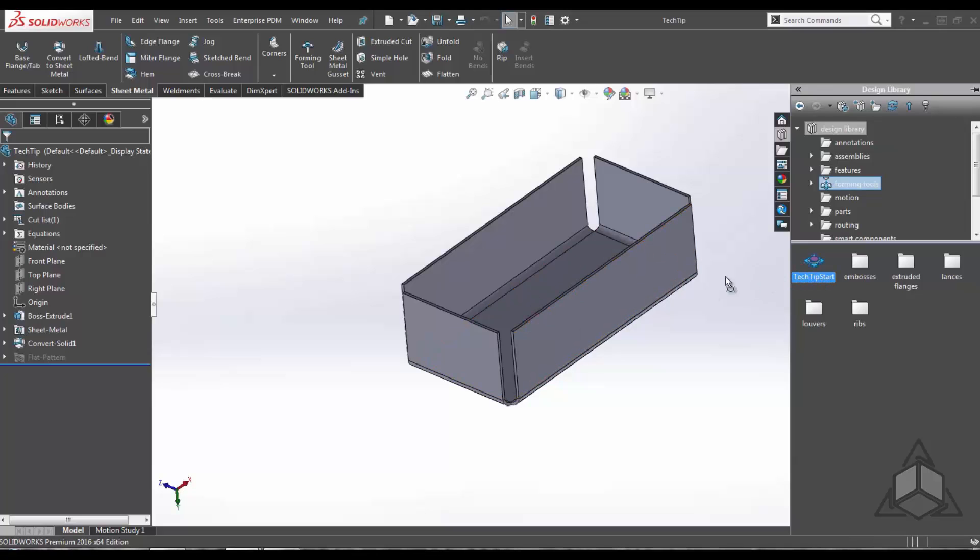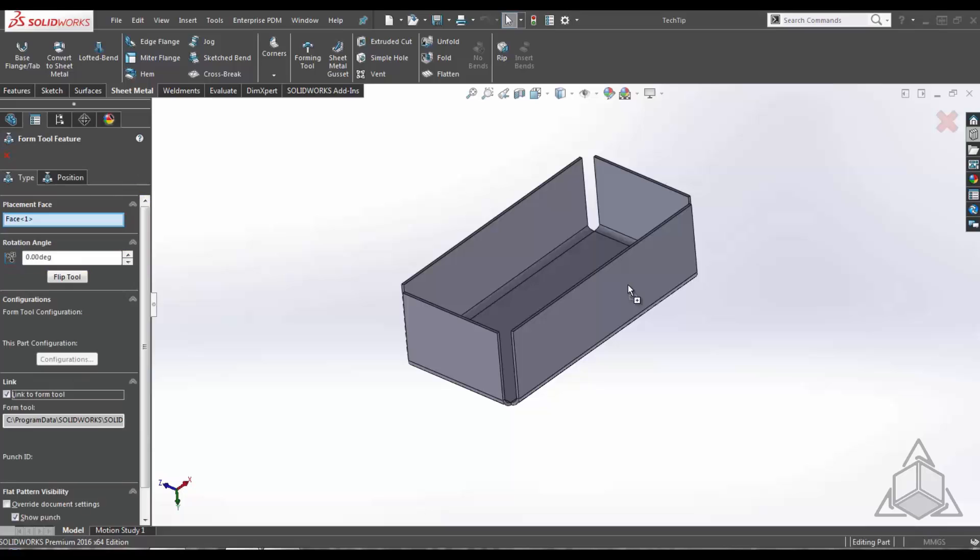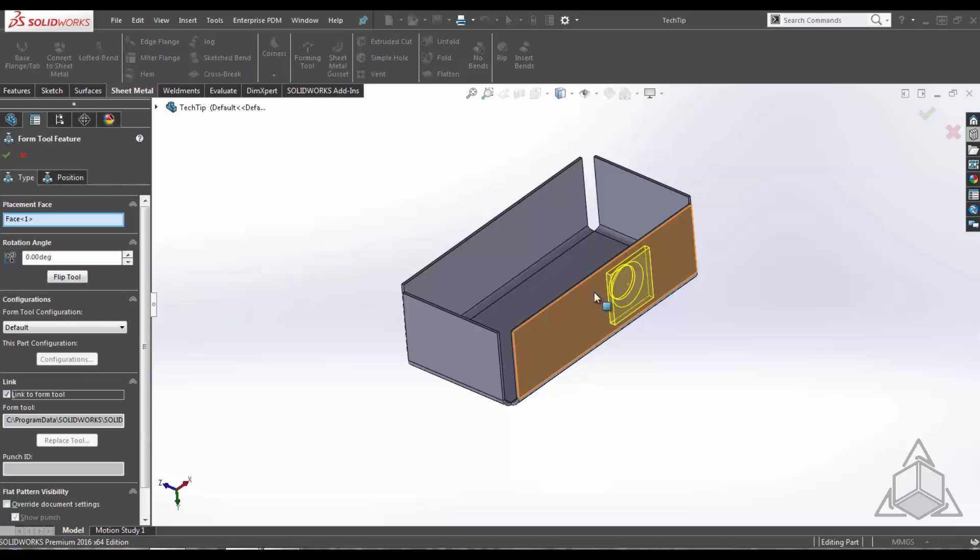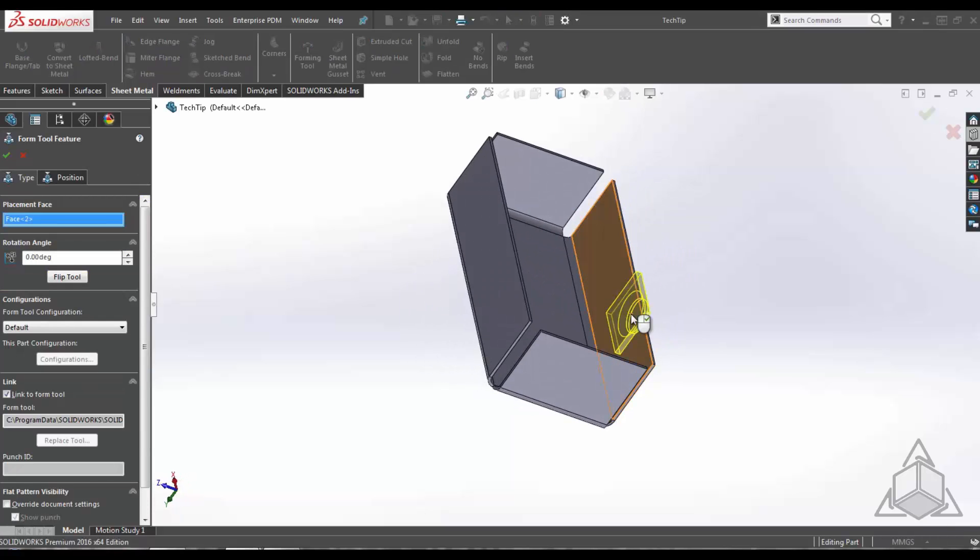Now I'm going to drag in my forming tool feature, drop. I'm going to select the opposite face here. Now I'm going to position it.